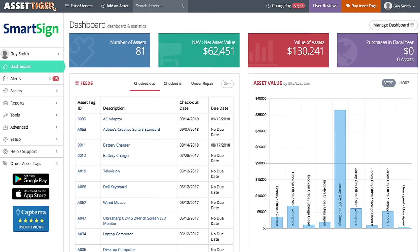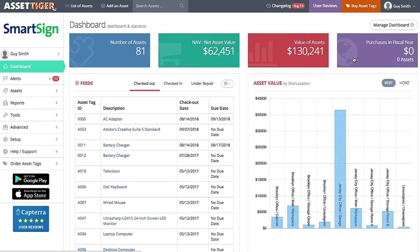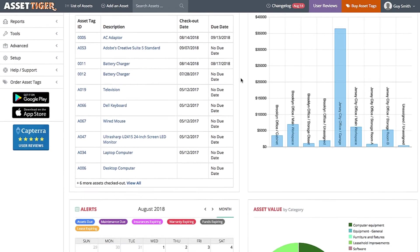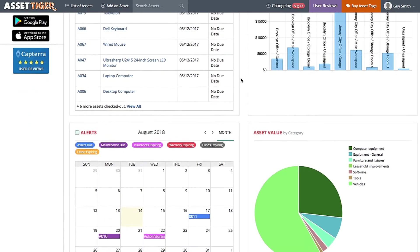When you log into your AssetTiger account, you'll be brought to a page very much like this, your dashboard. At the top, you'll see these colorful boxes, which we call widgets. In these boxes, you'll see information like number of assets or value of assets. Below, you'll see various charts, calendars, and feeds.